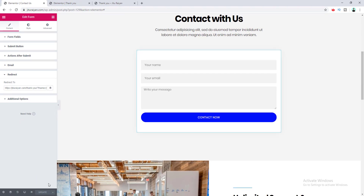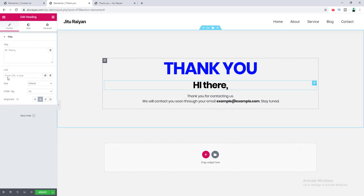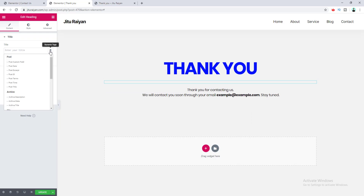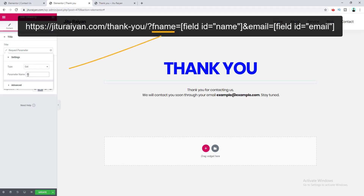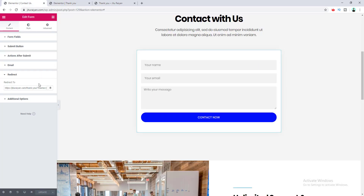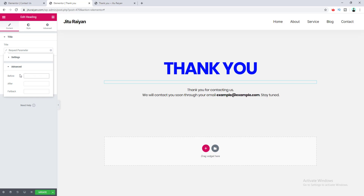Now I go to the thank you page and work on the heading where the user's name should appear. I remove the static text and go to dynamic options, selecting 'Request Parameter'. I click the settings icon and in the Parameter Name field I write 'fname' — this must be identical to the 'fname' key in the redirect URL. In the Advanced options I add 'Hi ' as the before text and a comma as the after text.